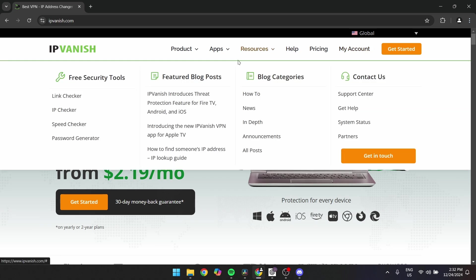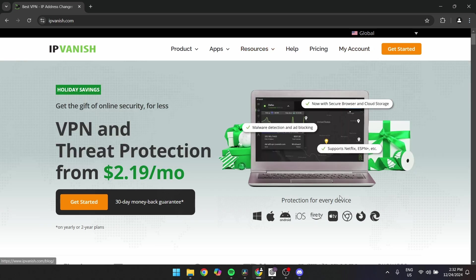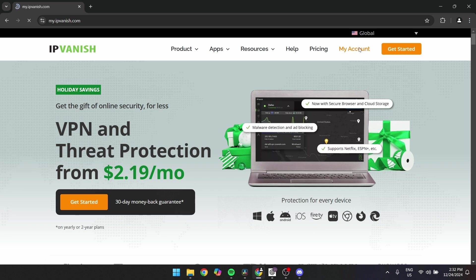Access the login portal. Click on My Account button located in the top right corner of the homepage. This will redirect you to the login page.